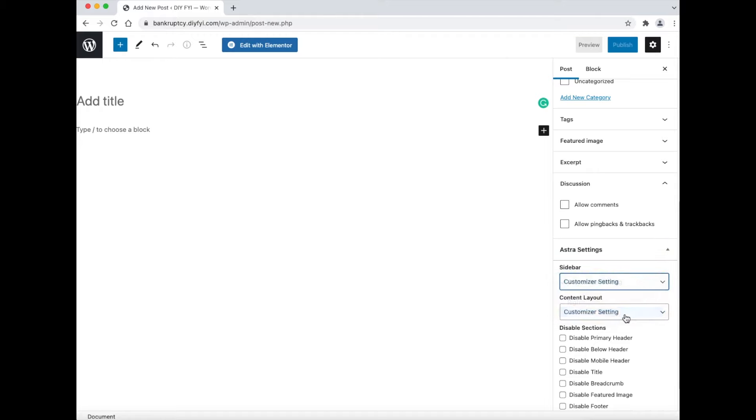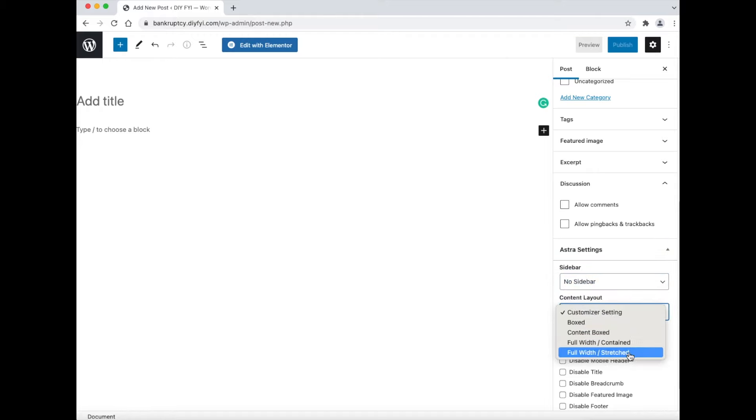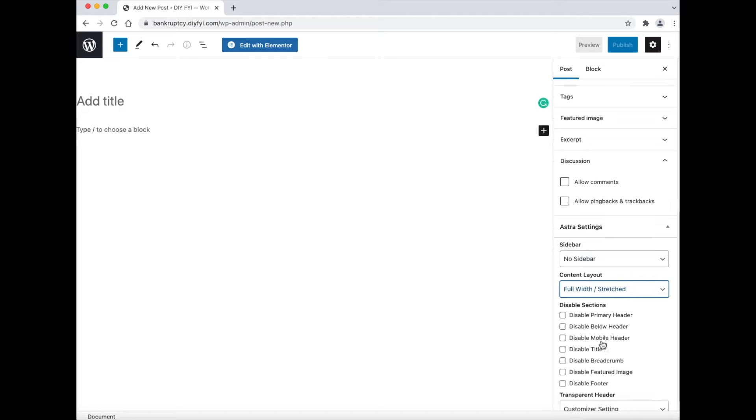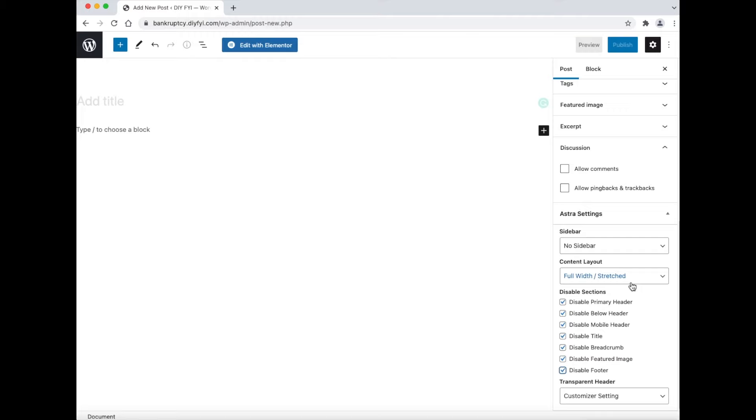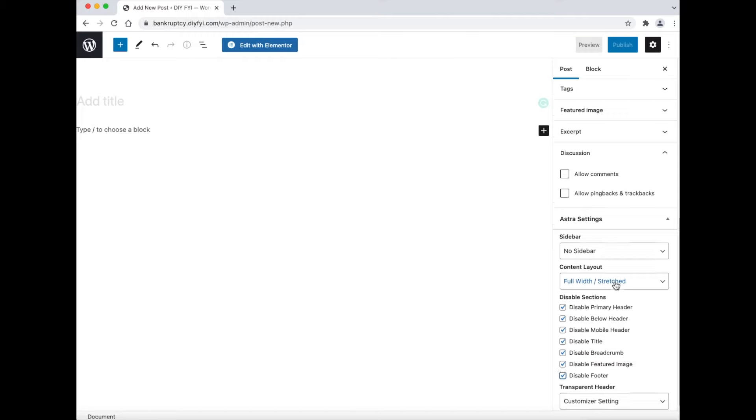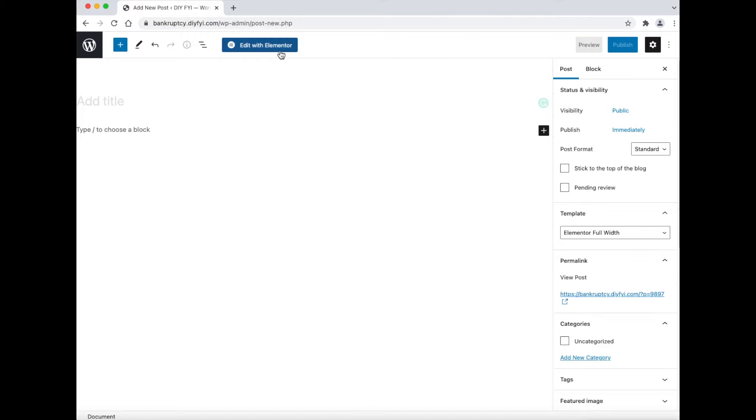Next, I will select no sidebar and full width stretched. Next, I will select disabled primary header, disabled below header, disabled mobile header, disabled title. This tells WordPress that the page builder is in control of this post. Now at the top click where it says edit with Elementor.